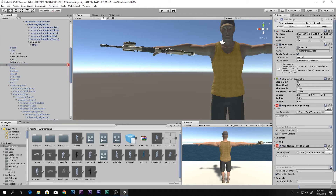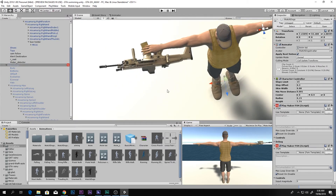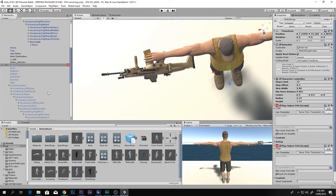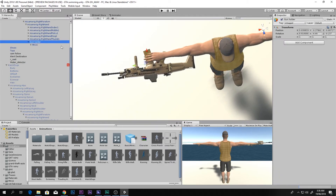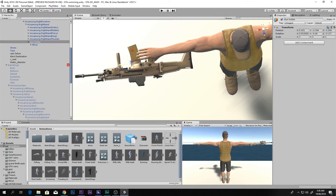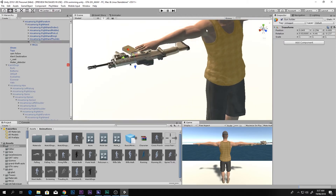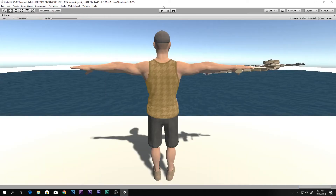There we go — the Gun Holder is now placed correctly. Disable the old character, then set up the gun so he can grab it properly.